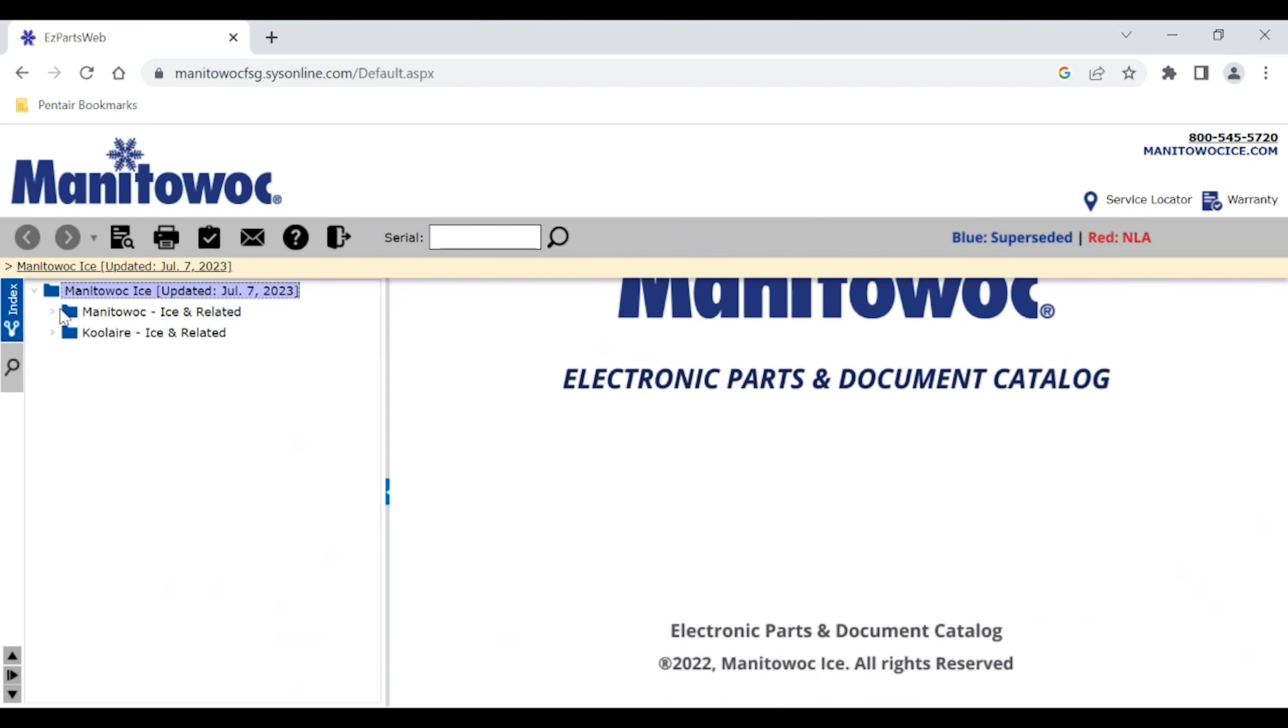Now you'll notice that on the menu tree here we have both Manitowoc and Cool Air products represented. So if you go to the Cool Air website, it'll bring you to the same catalog, so just keep that in mind.